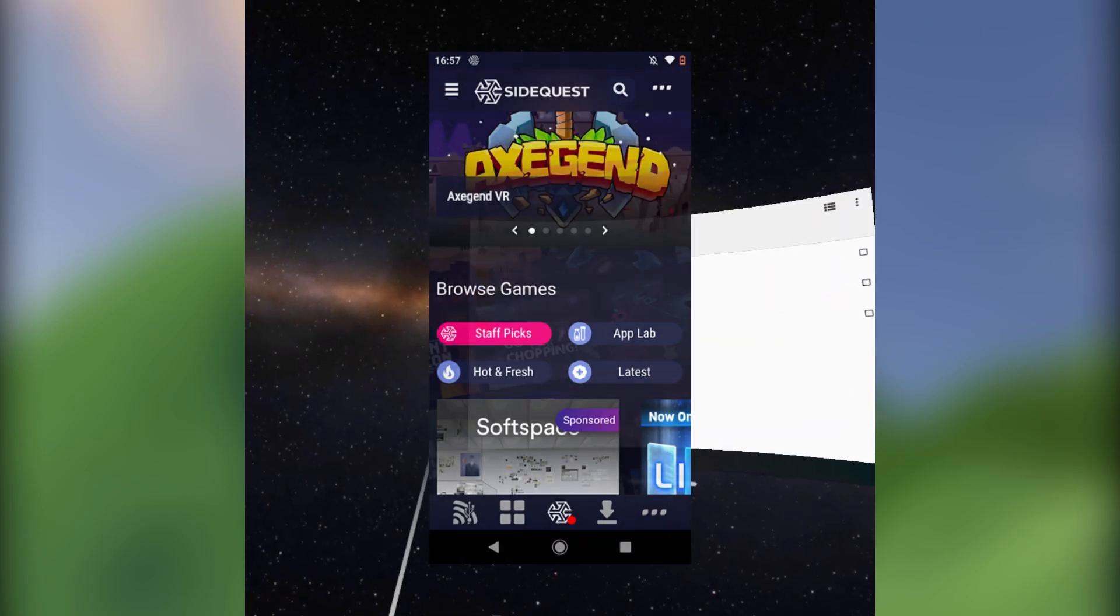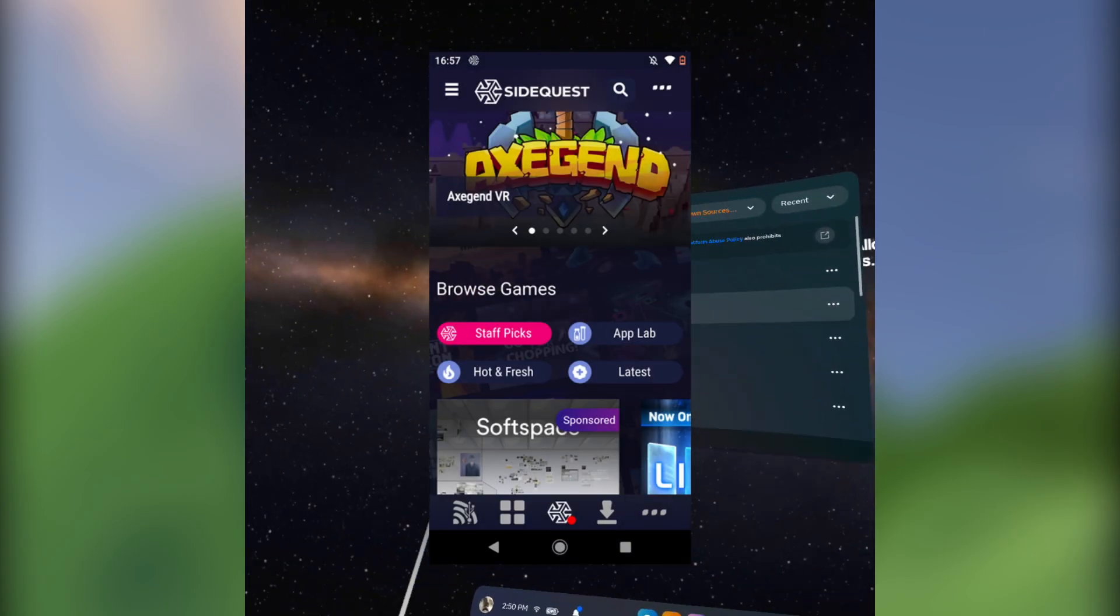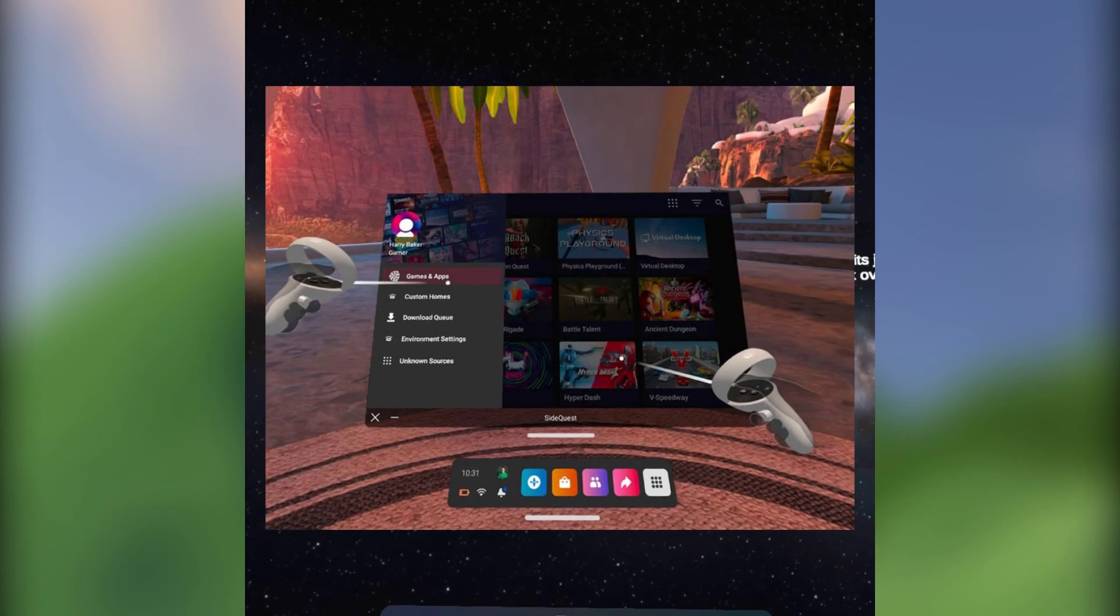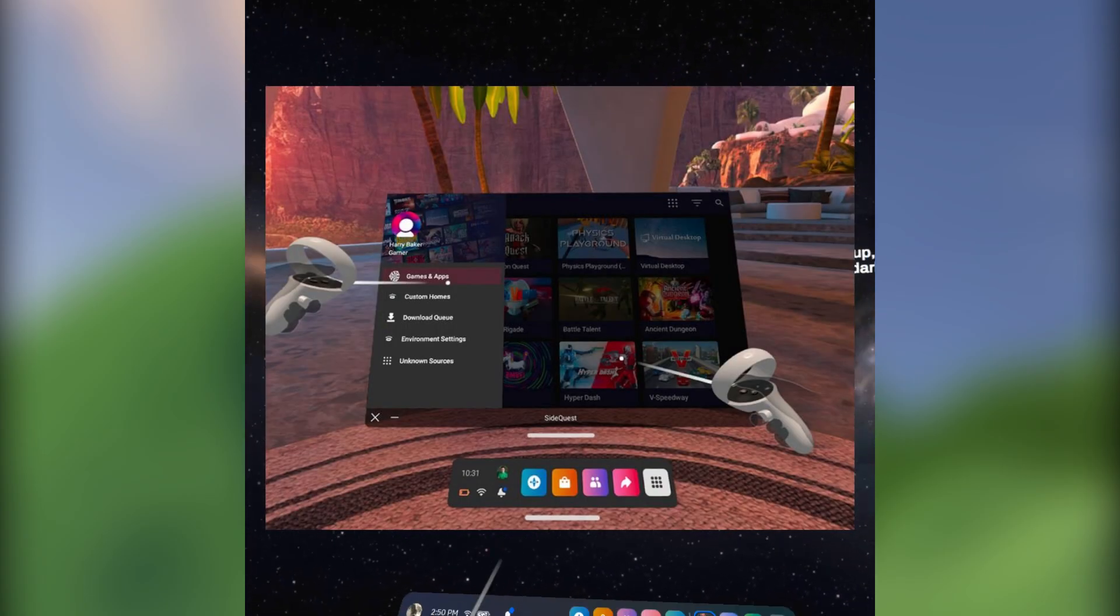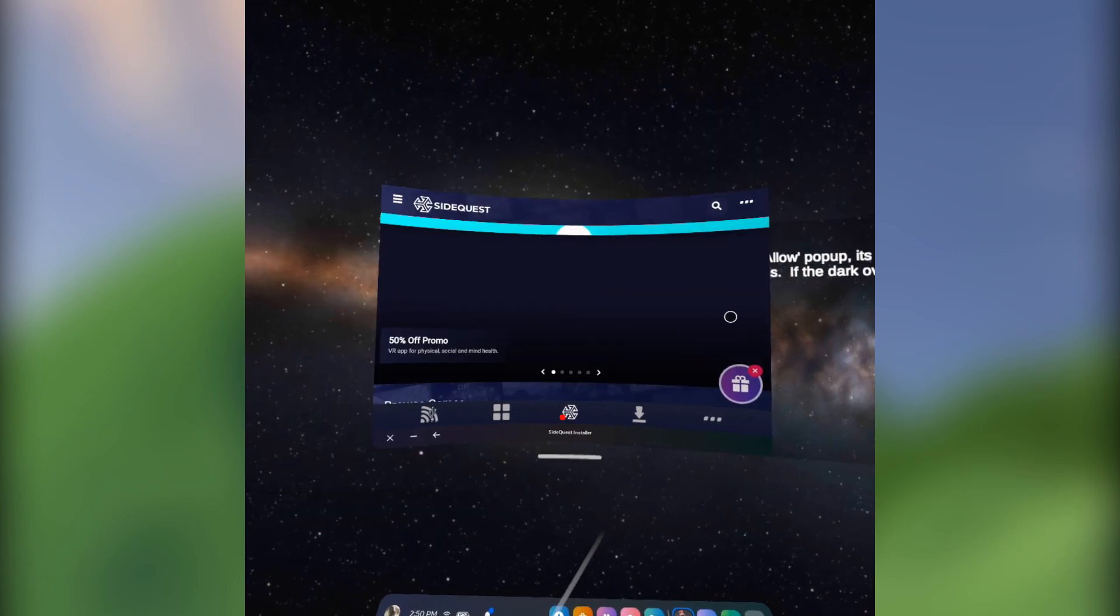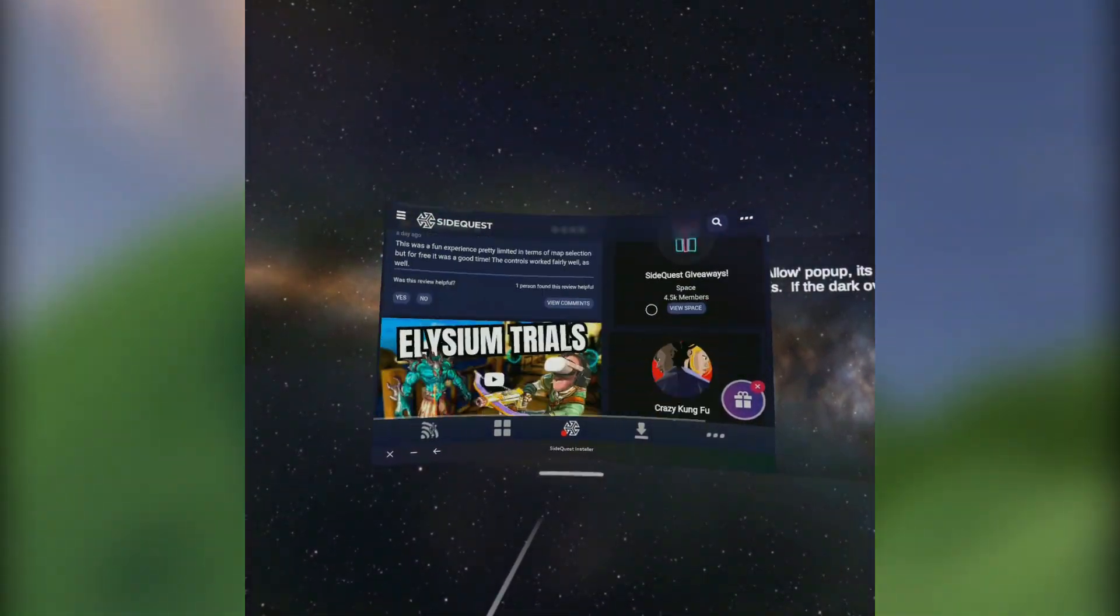I just realized I got the SideQuest phone app and not the SideQuest Quest app. It'll work either way. I'm just dumb.